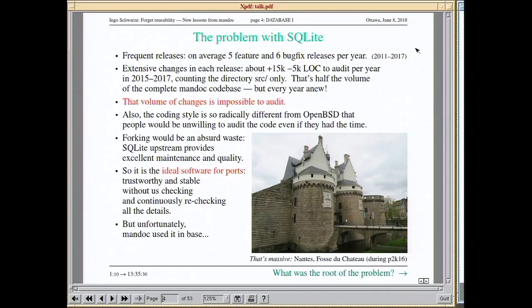We deleted SQLite from OpenBSD — why? Is it bad software? Not at all, it started as 'lite.' But after we imported it, it stopped being lite.